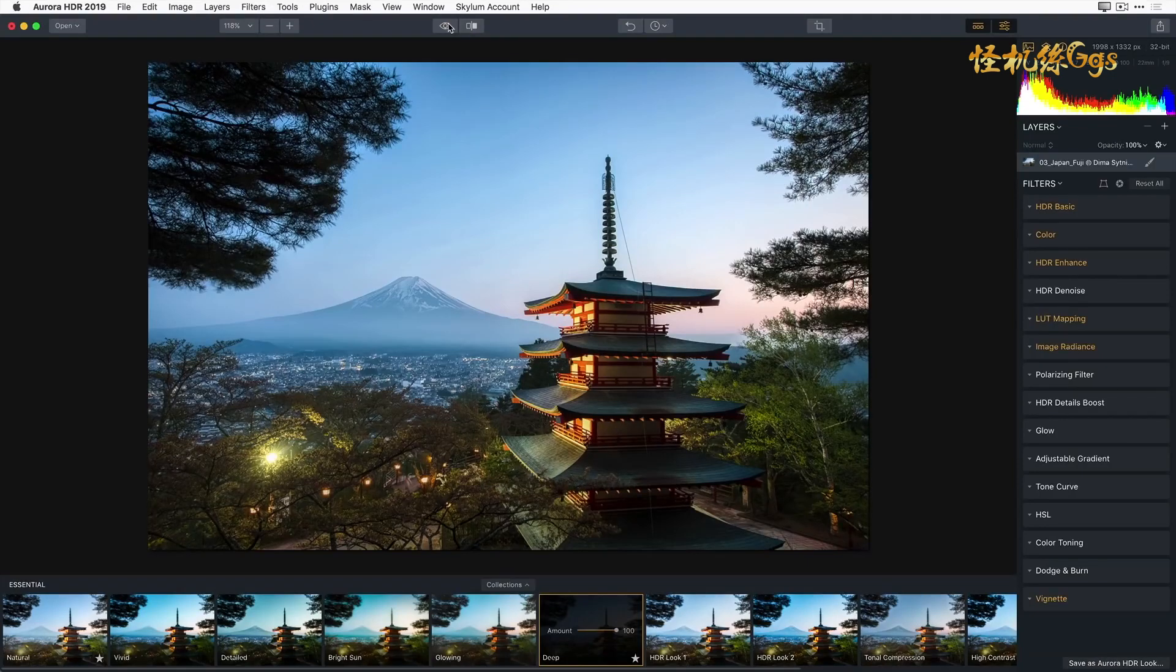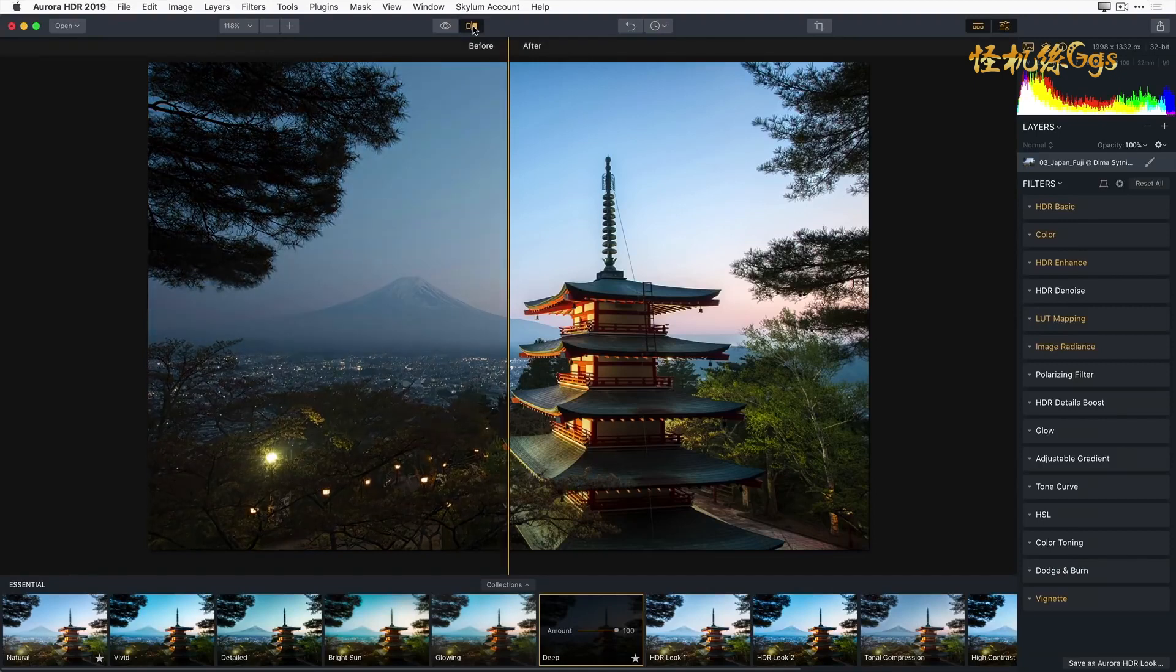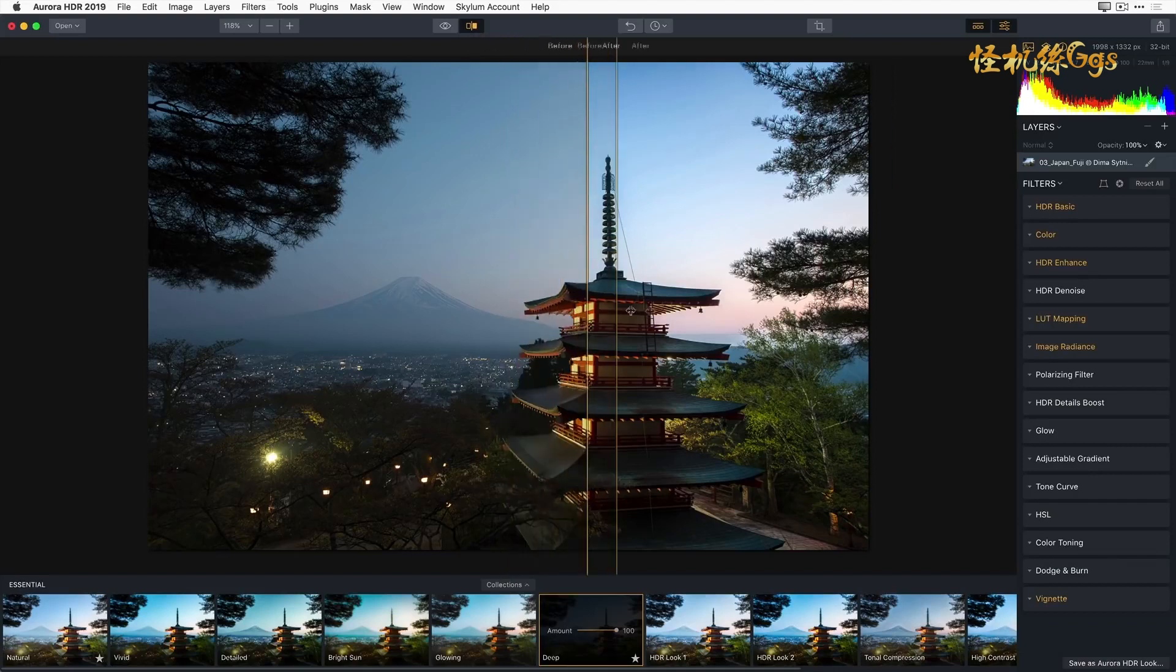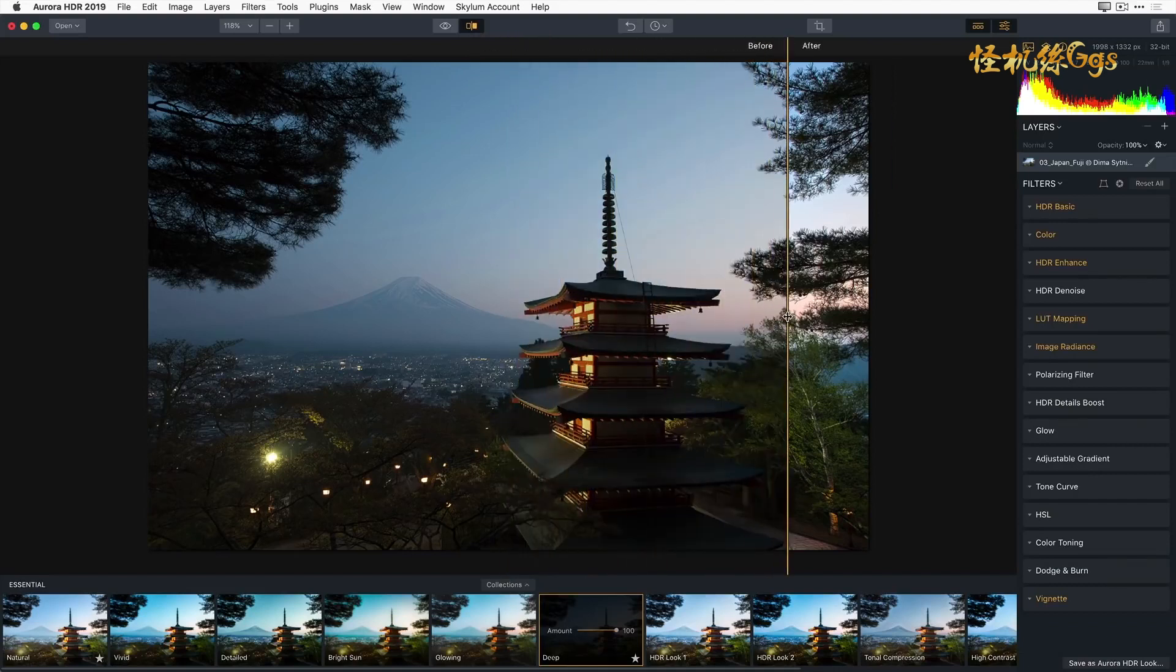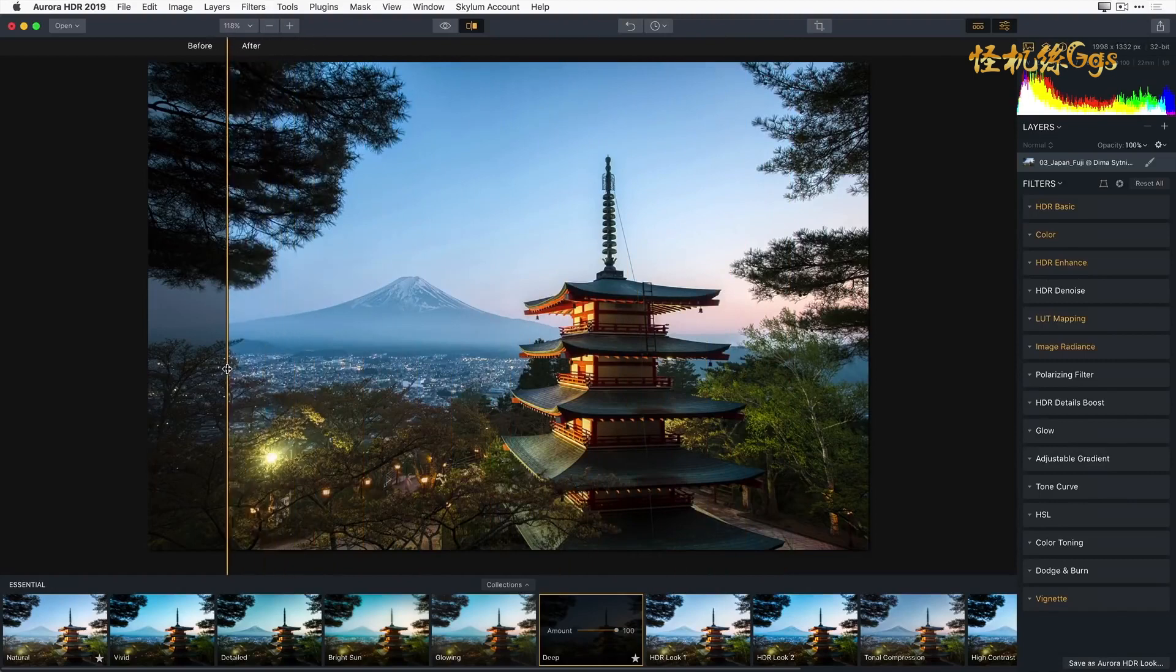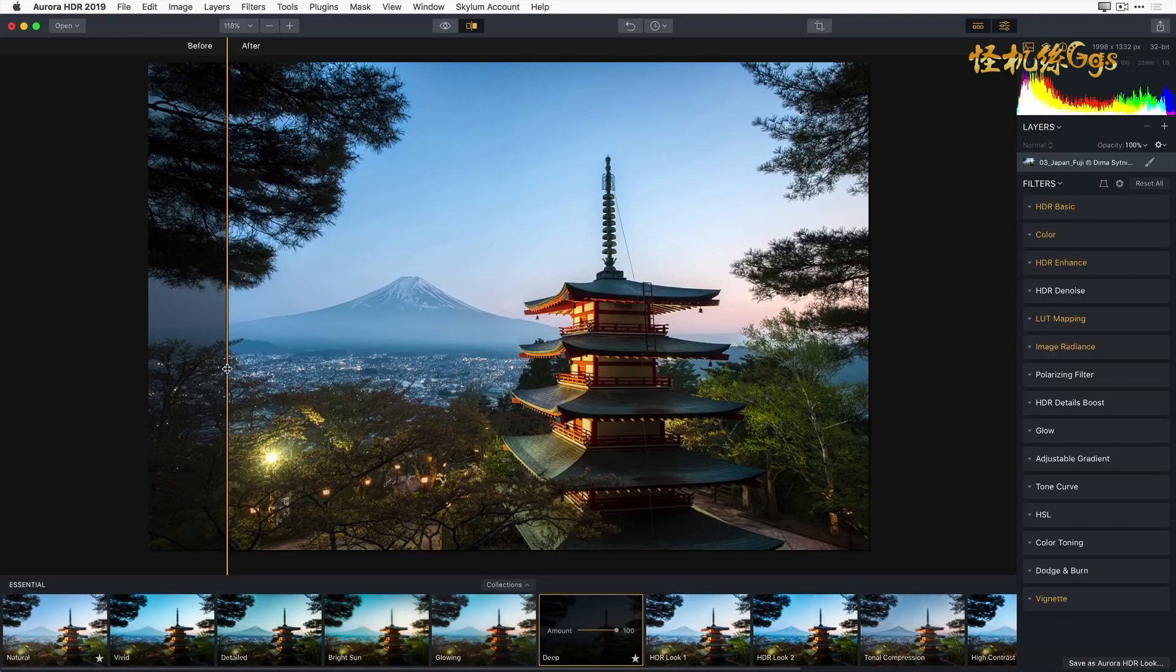Next to the Quick Preview button is the Compare button. This button toggles a split screen mode. The before image is displayed on the left, and the current after image is displayed on the right. The vertical strip can be dragged left and right as needed to compare the before and after images. Let's go ahead and toggle that back off.